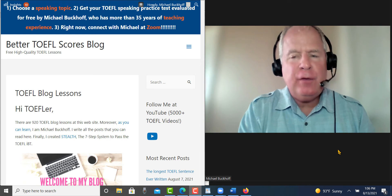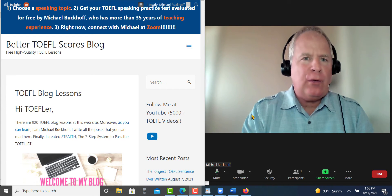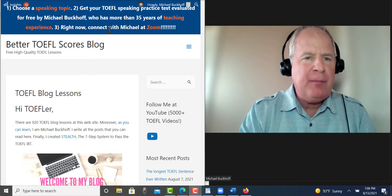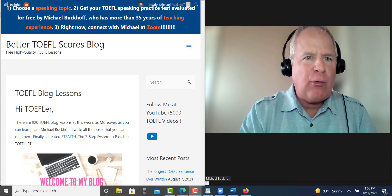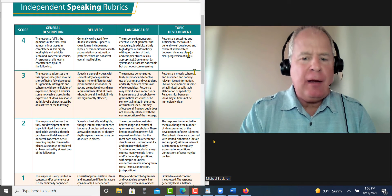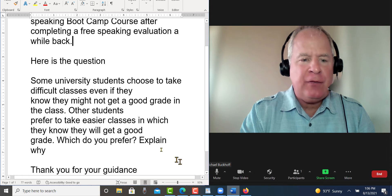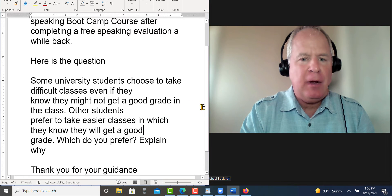Hi there CL, this is Michael from bettertoffelscores.com. I'm getting ready to grade your speaking practice test. Let's take a look at the email you sent me.